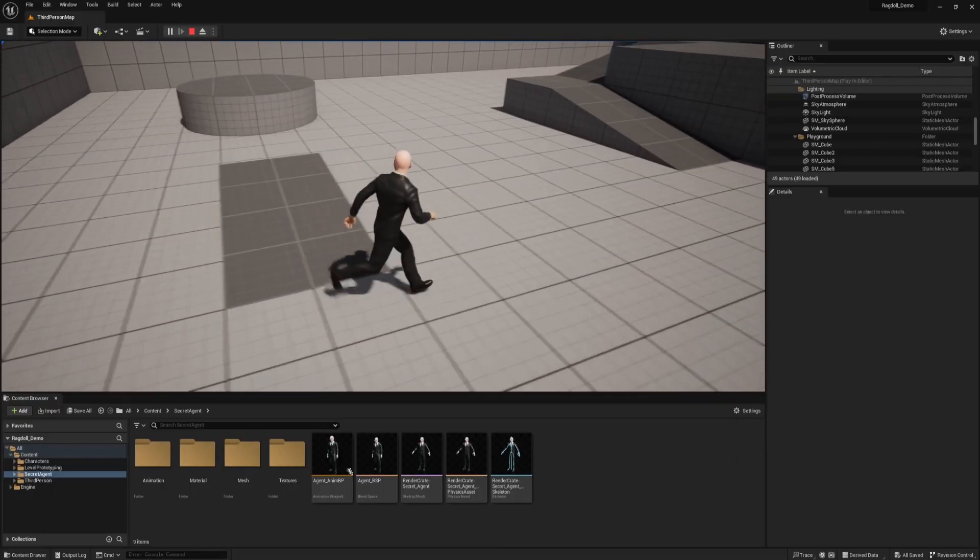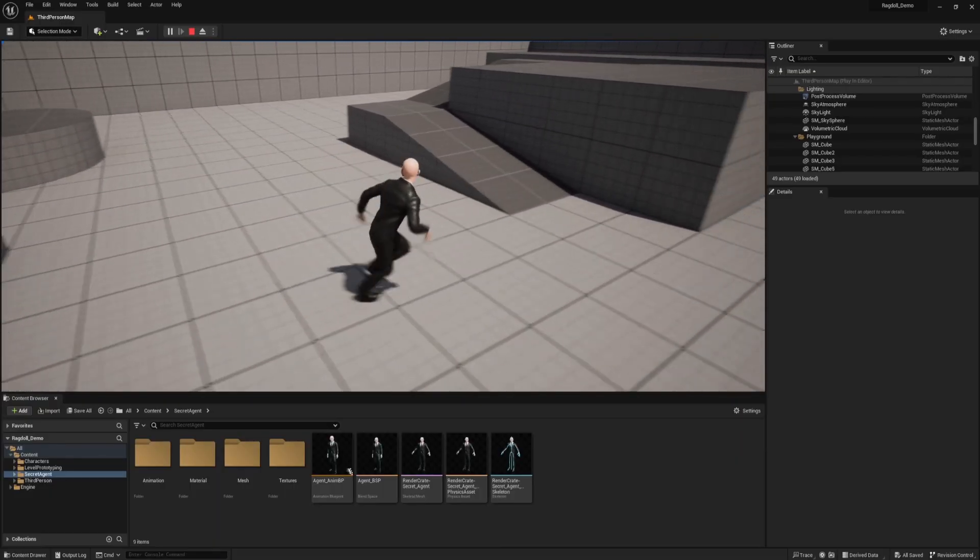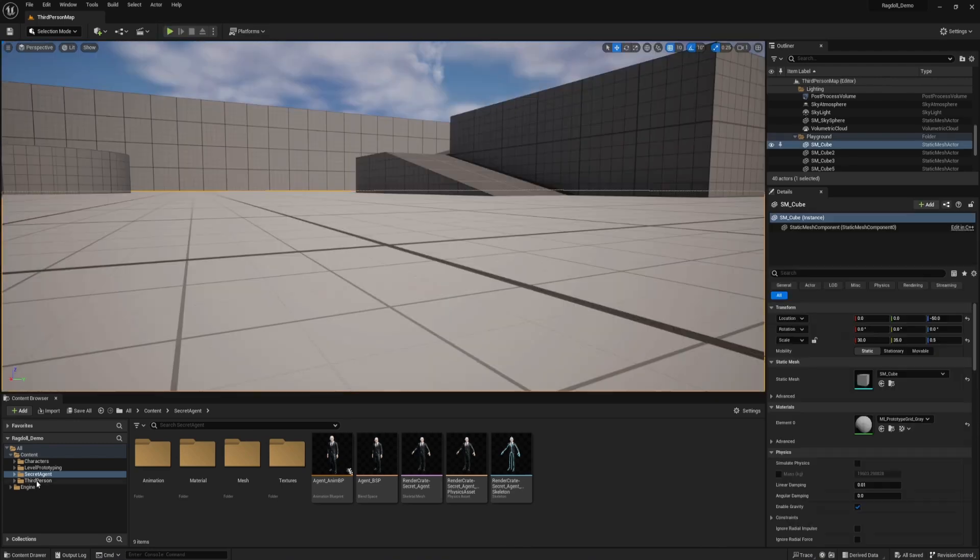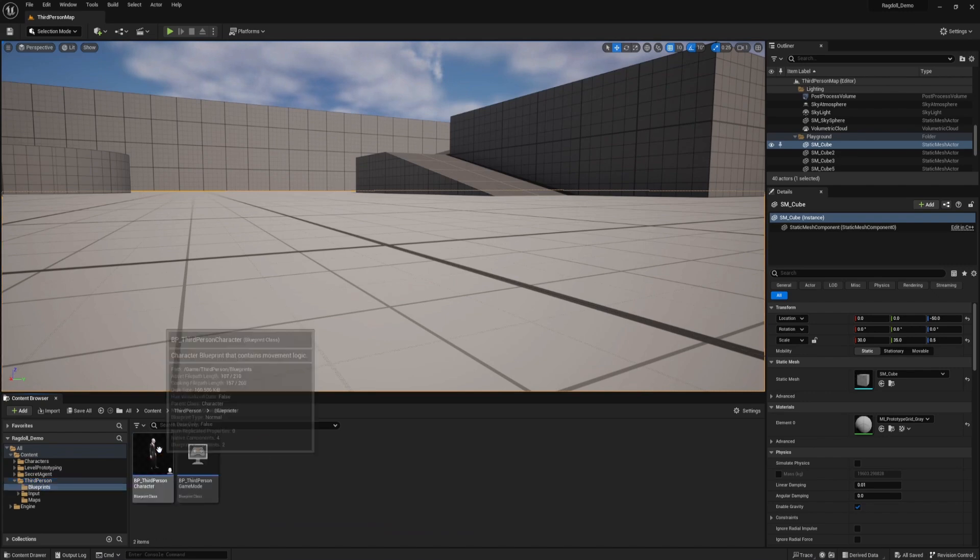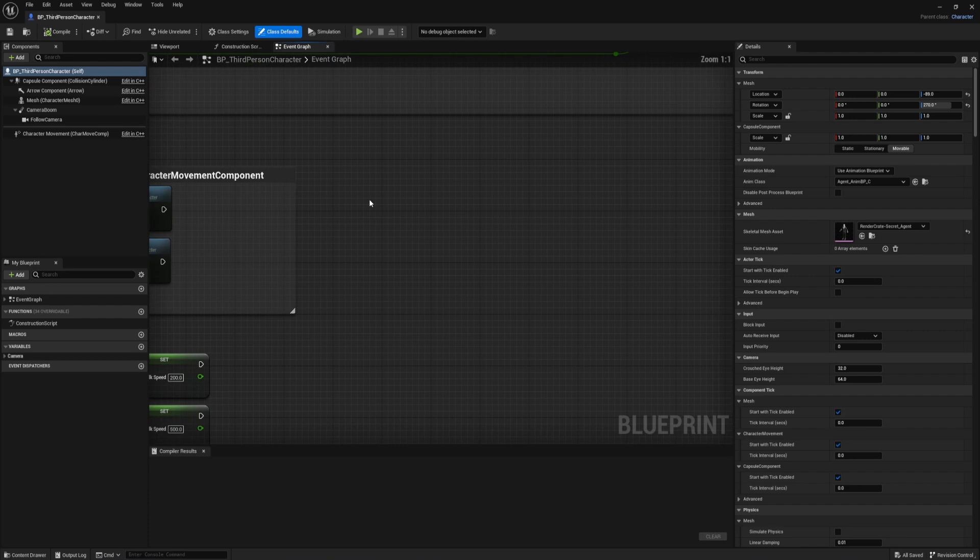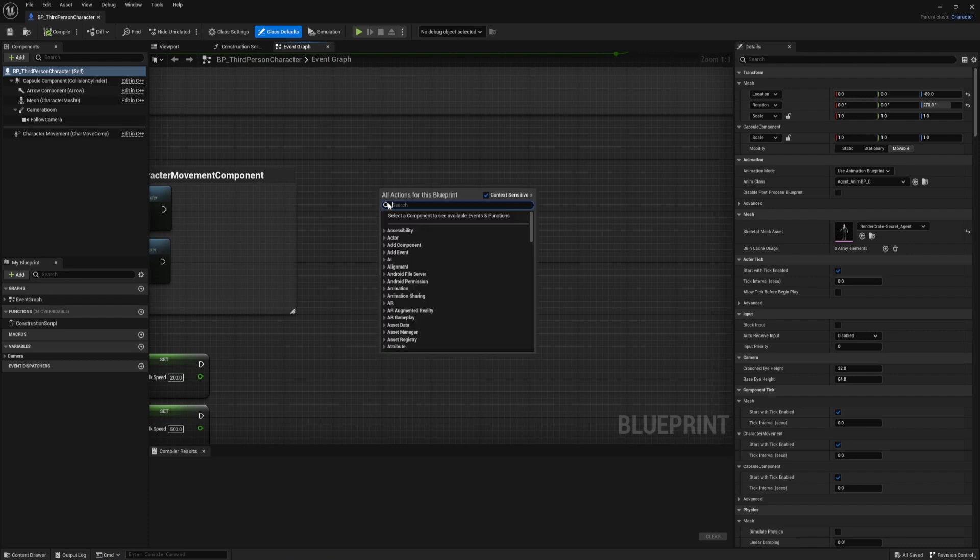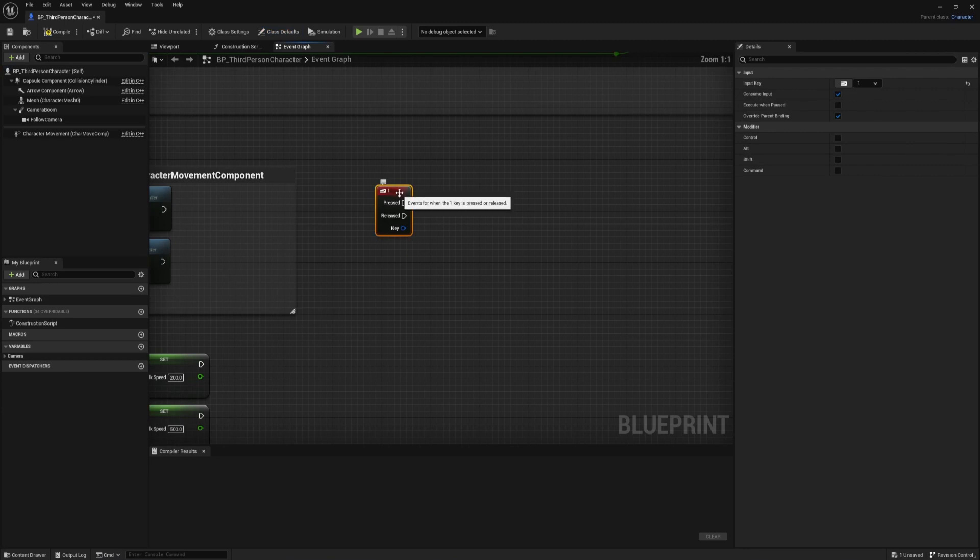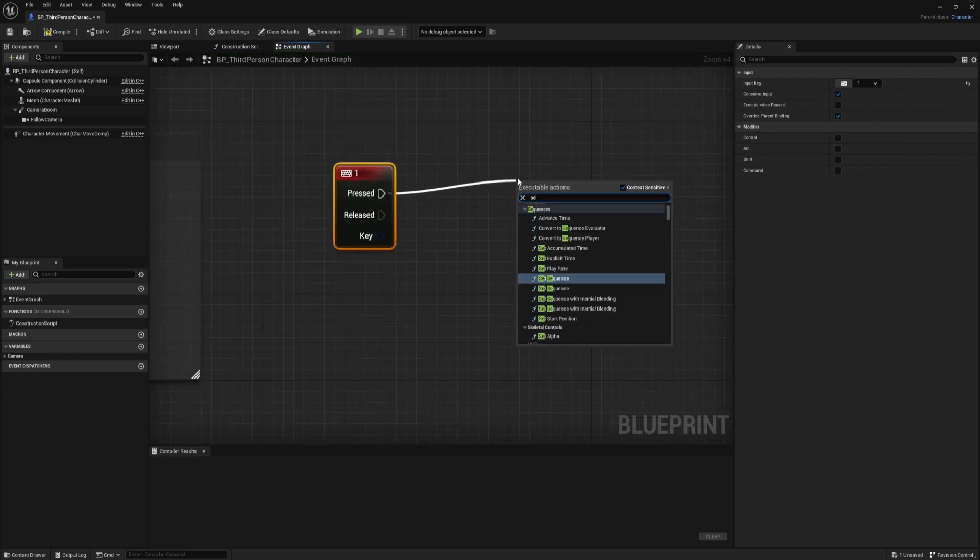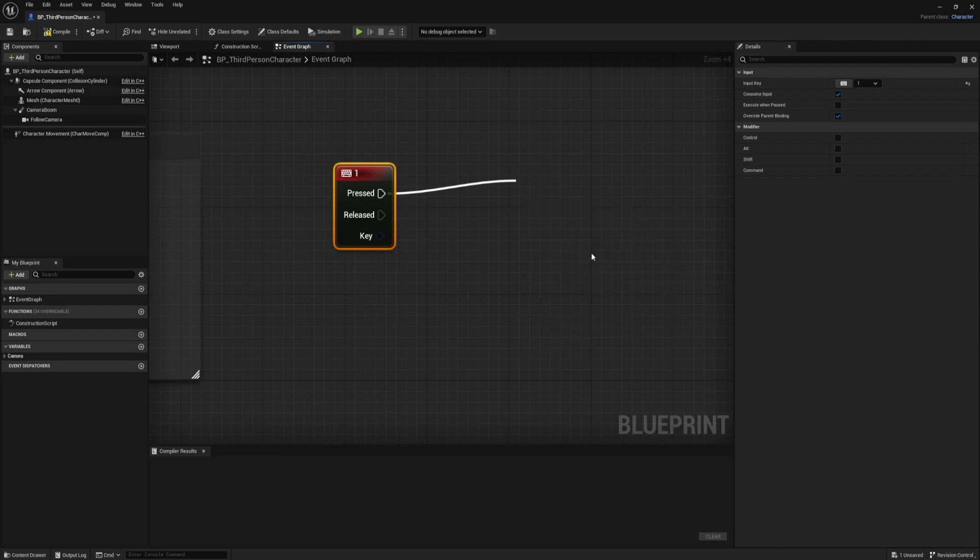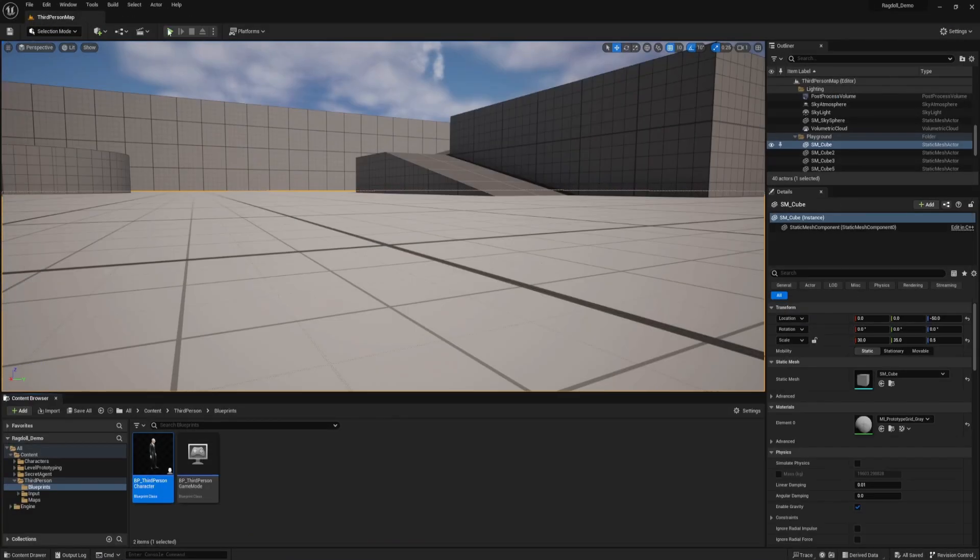Right now the character is set up with the same functionality as that video. And what we need to do is add a quick control which will make the character ragdoll. So whether you have a custom character or you're using the default character, go into the third person folder, go into blueprints, and then into the character blueprint. And in the event graph, we want to add a keystroke which is going to activate the ragdoll effect. So I'm going to use the one key. And when the one key is pressed, we can say set simulate physics on the mesh. And I'm going to click the checkbox to say simulate.